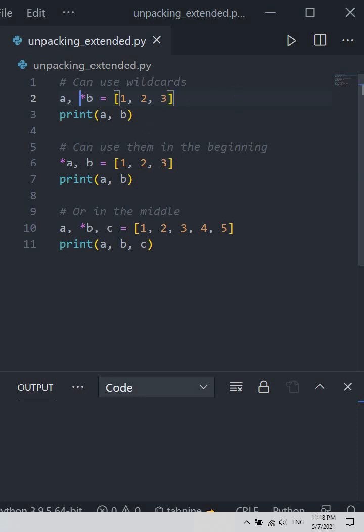we can just—I call them wildcards—we can specify one of these. So in this case, our a would be one, and star b basically says 'hey, I want everything else that doesn't have its own variable.'